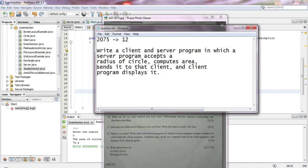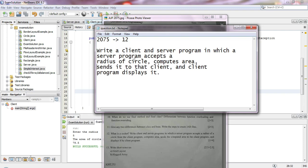Write a client and server program in which a server program accepts a radius of a circle, computes the area, sends it to the client, and the client program displays it. So we need a client program and server program. The client will send the radius, the server calculates the circle's area on the server side.